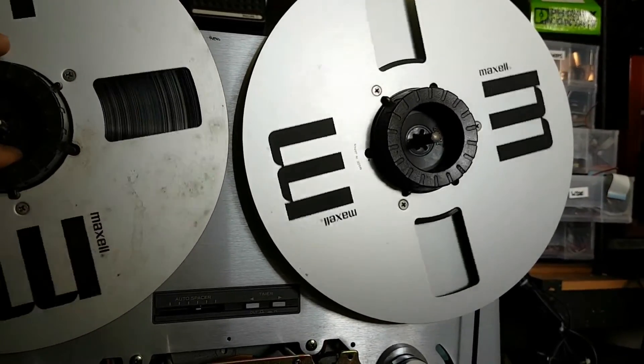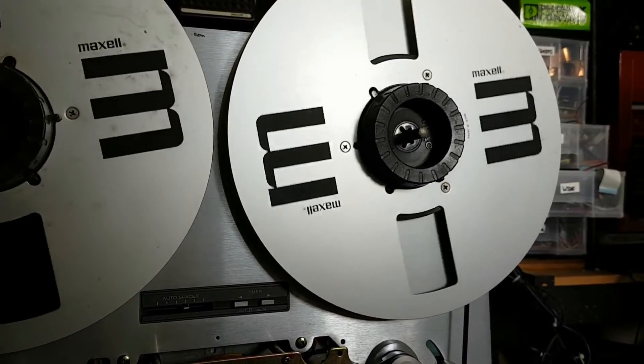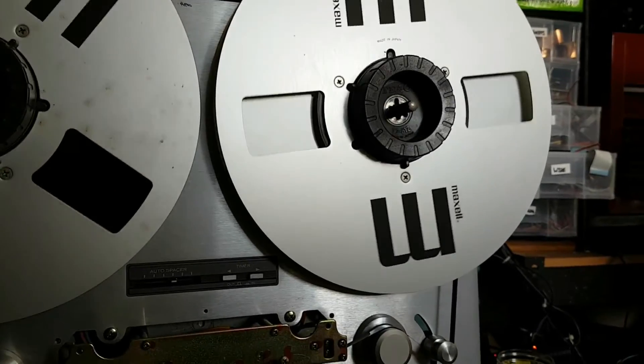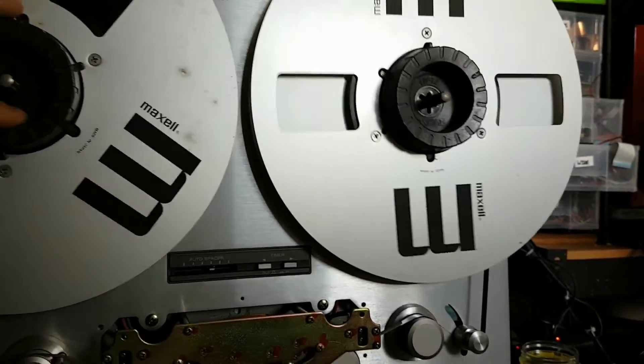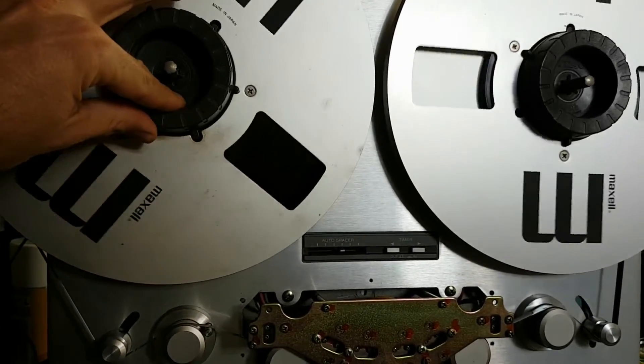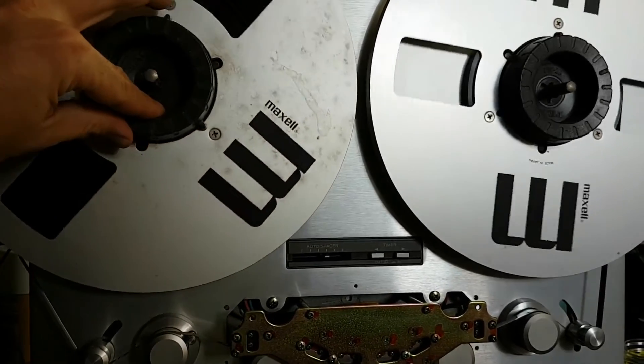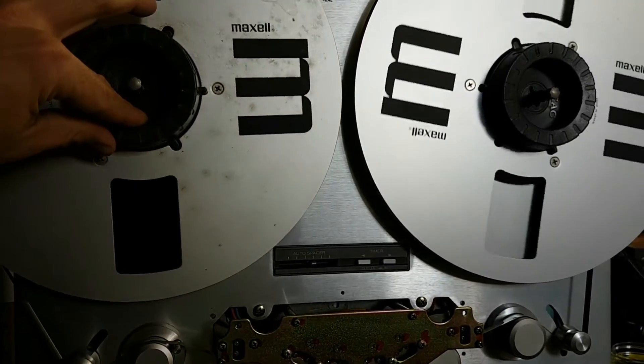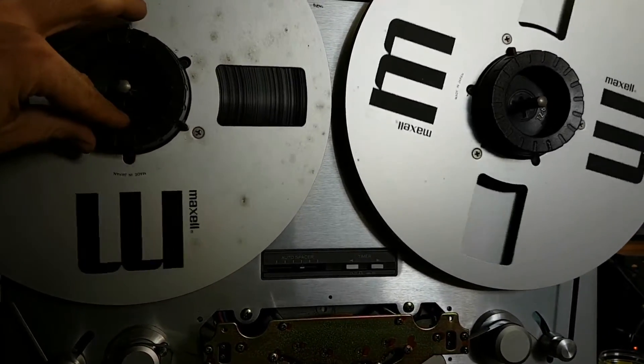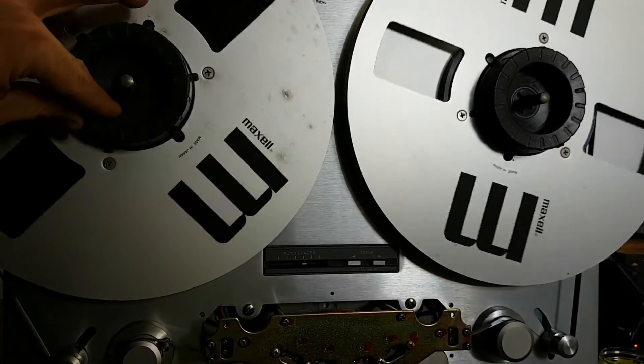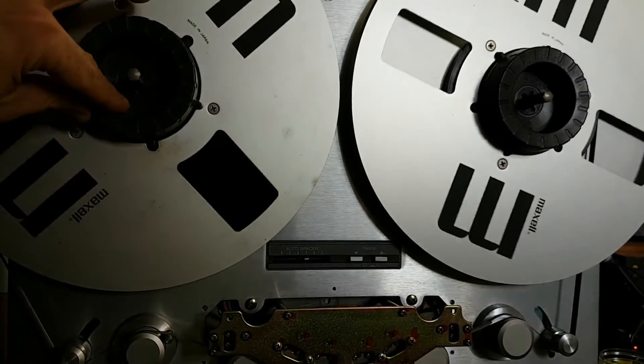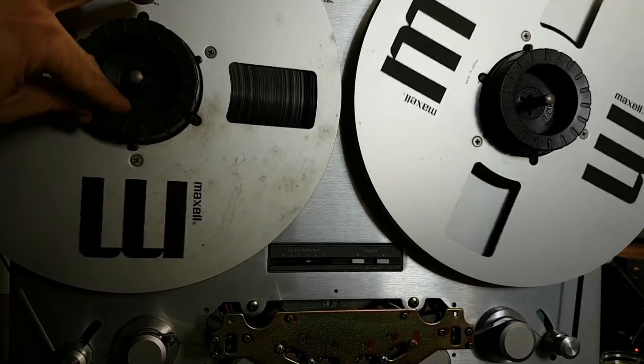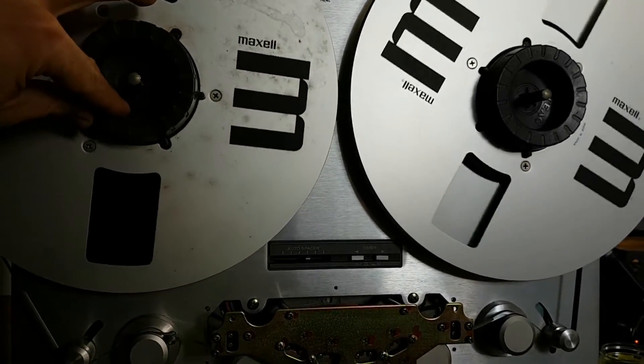It's not, it's a bit wowy at the moment because I've got, I'm applying finger tension to the supply reel and it's playing at varying speed to the way I'm braking it.